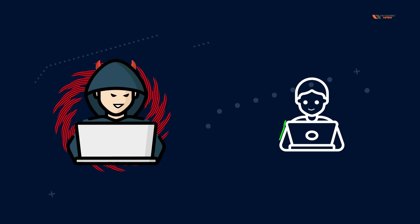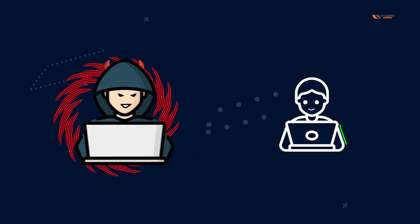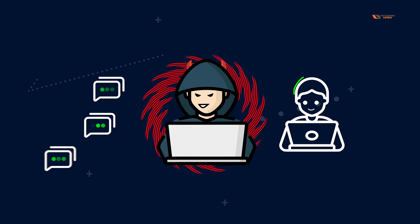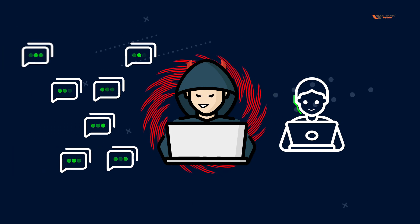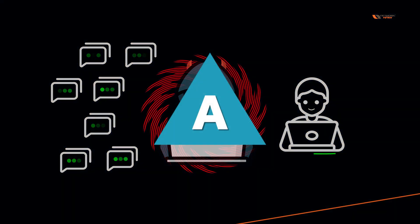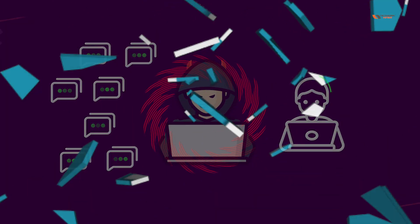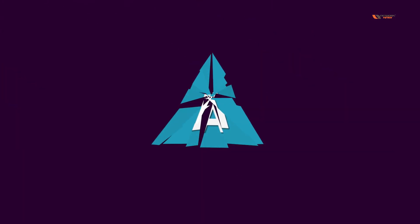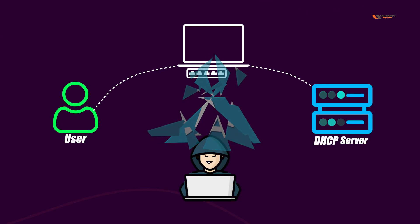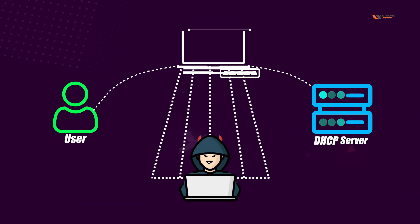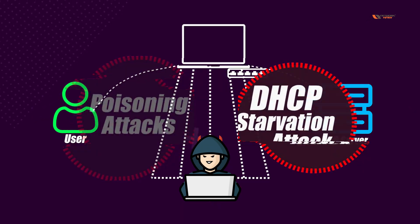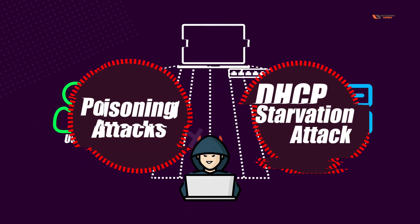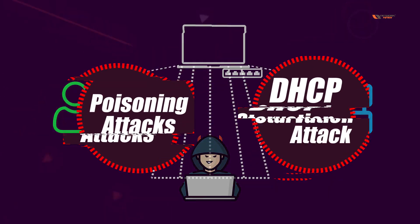If there is an attacker who's trying to make sure that the message does not reach the intended receiver and is trying to stop the messages through any possible way, it will be considered as loss of availability. Some examples of loss of availability would be the DHCP starvation attack or the poisoning attacks.